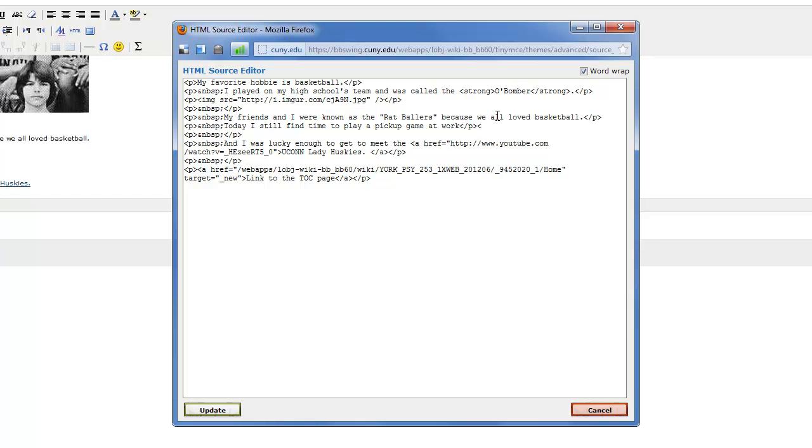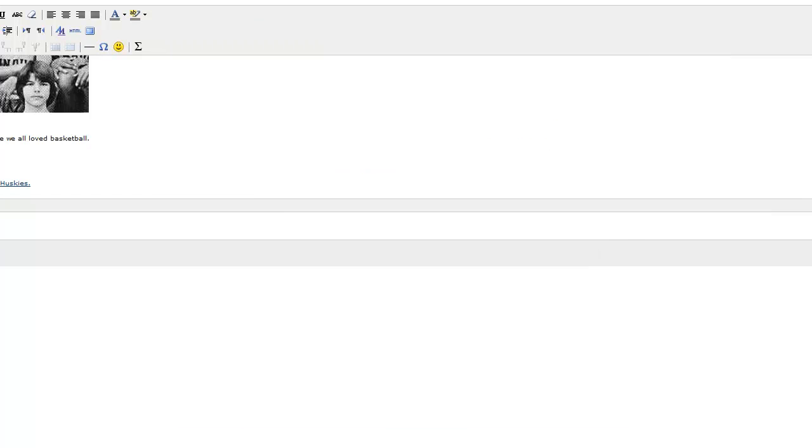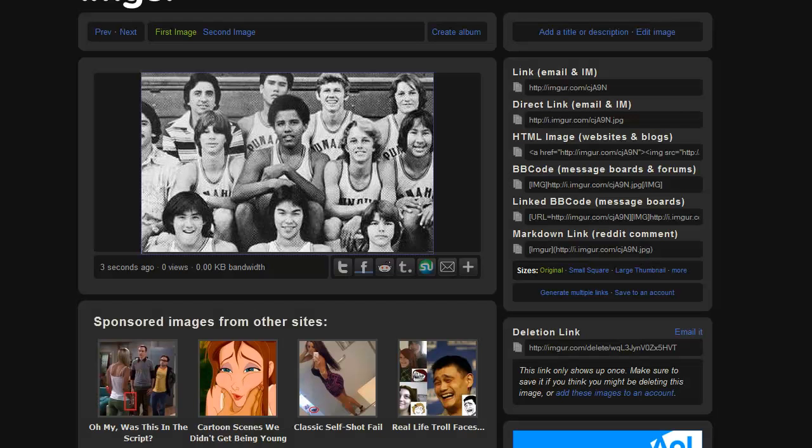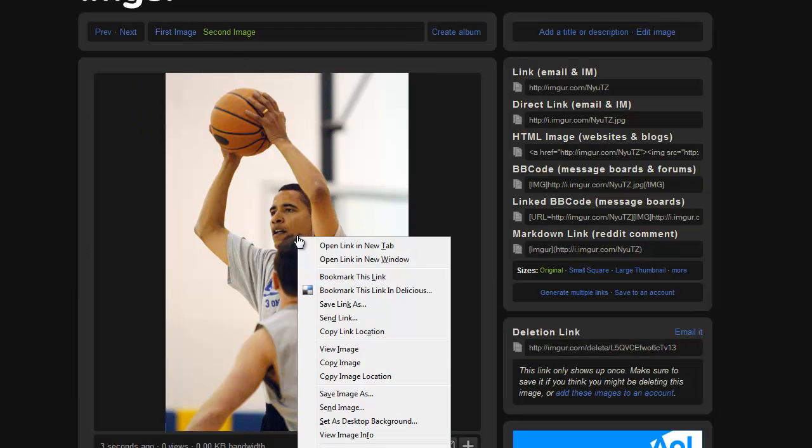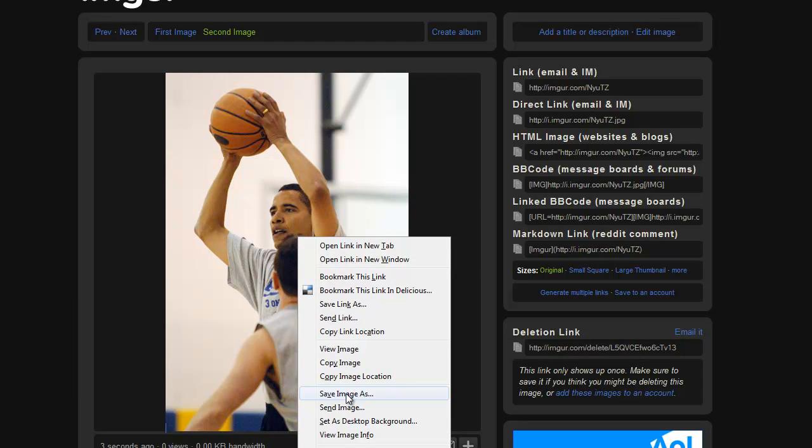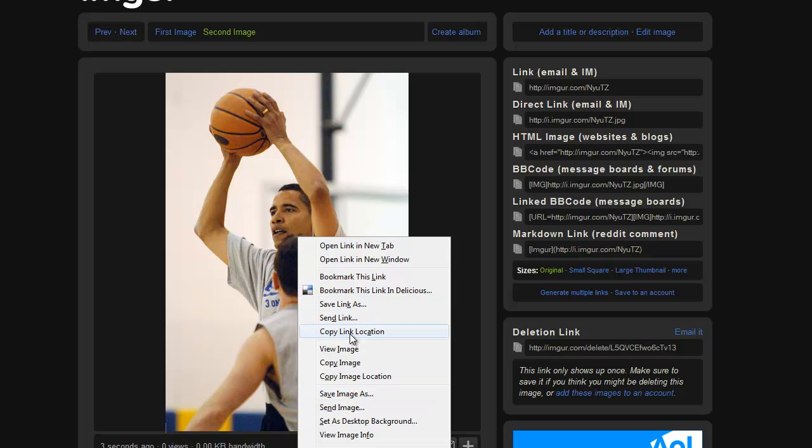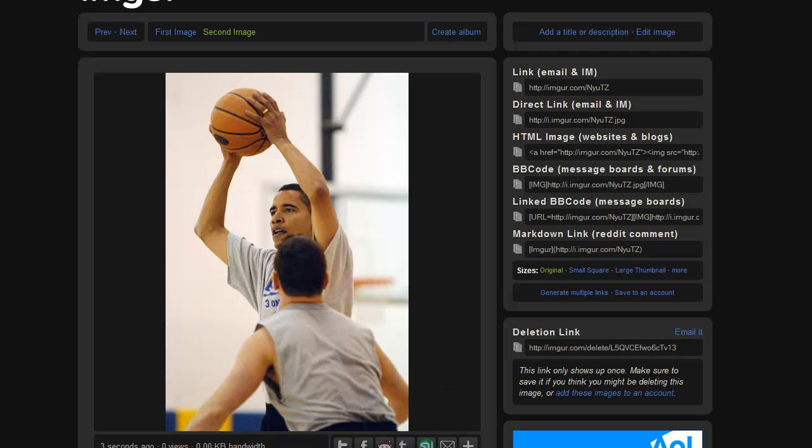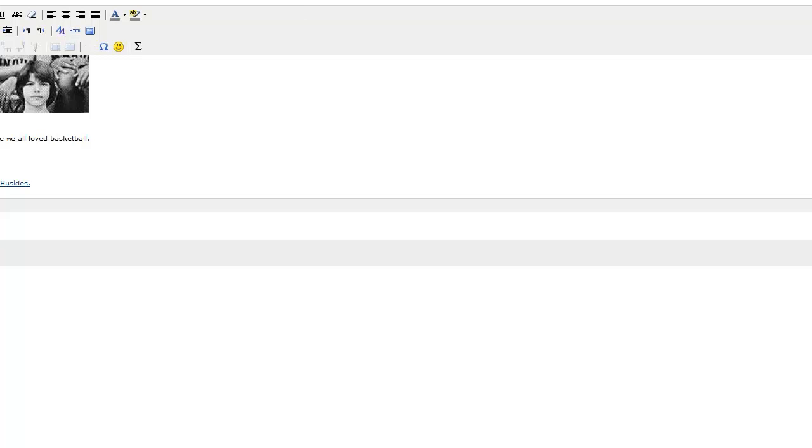So now I'm going to go back to Imgur. And I'm going to go to my next picture. And I'm going to select, there we go. Copy image location to get the URL for the image. Go back. Now go back to HTML.